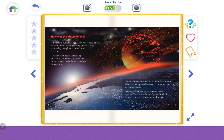How was the moon formed? Scientists think that the moon was formed about 4.5 billion years ago, when a huge rock as big as a planet crashed into the Earth. When the huge rock broke up, most of it was blasted up into space. Some rocks from the Earth ended up in space too. Some of these rocks fell back to Earth, but most of them ended up in orbit around our planet, like lots of tiny moons.